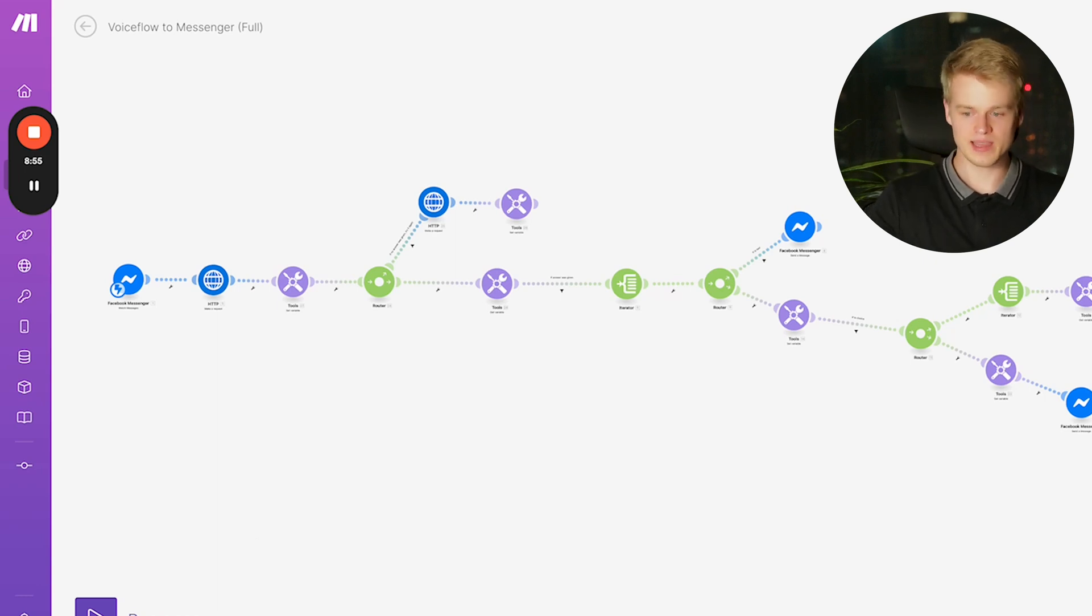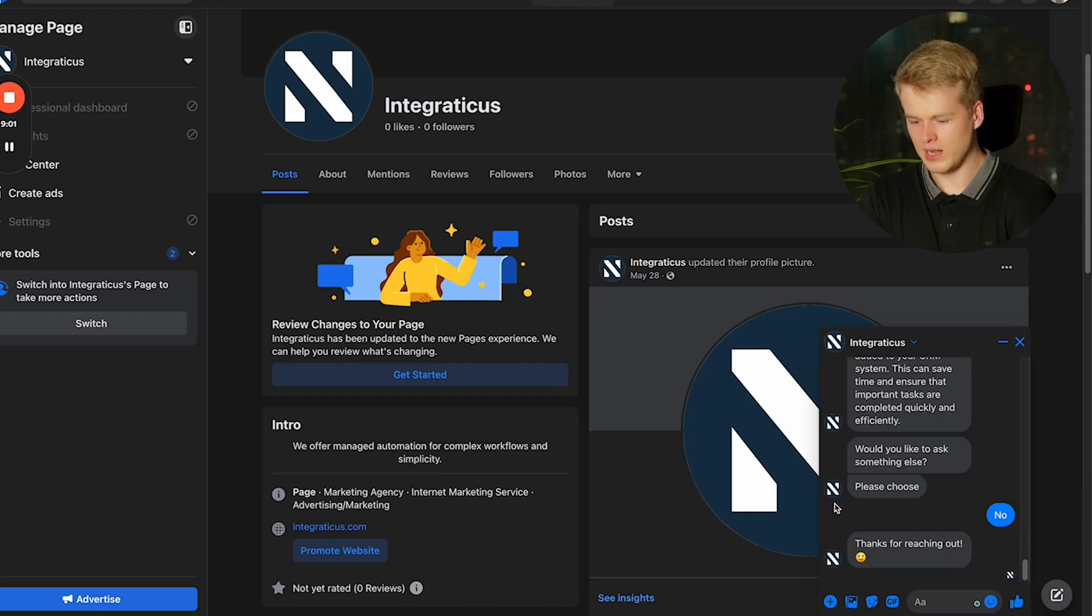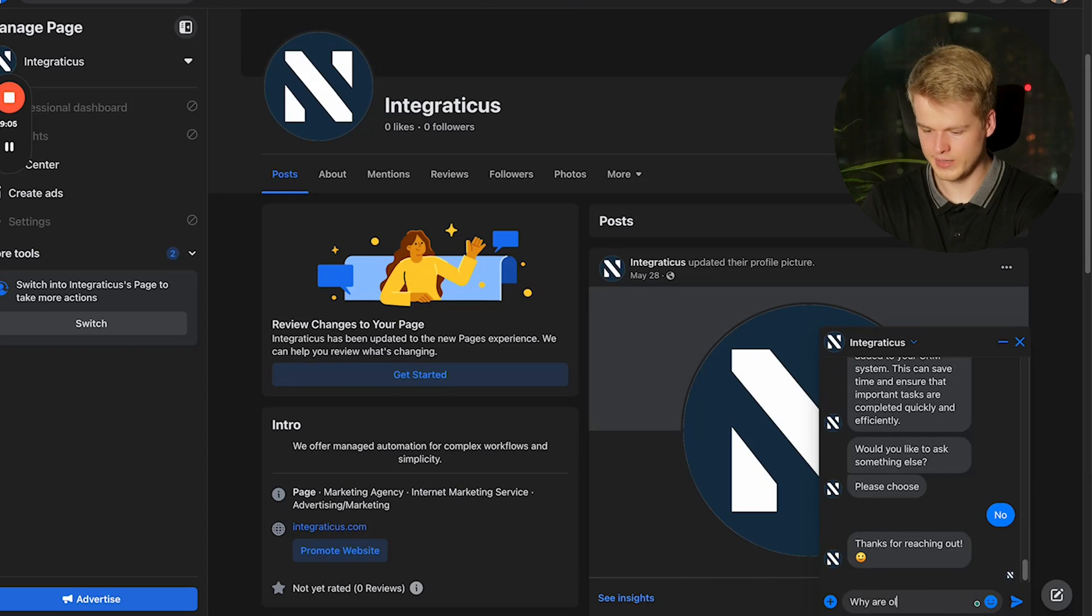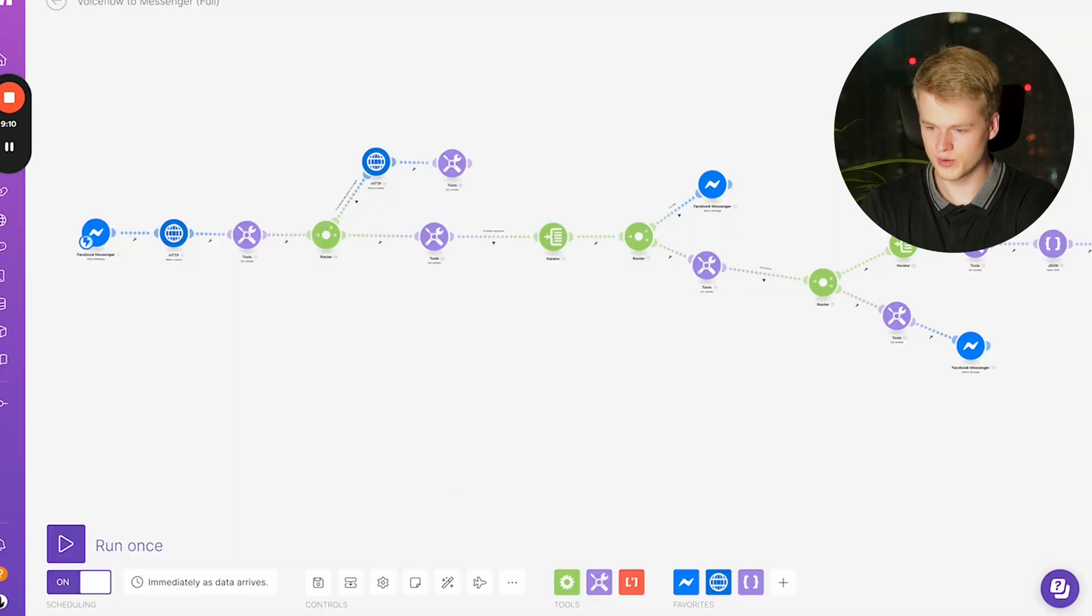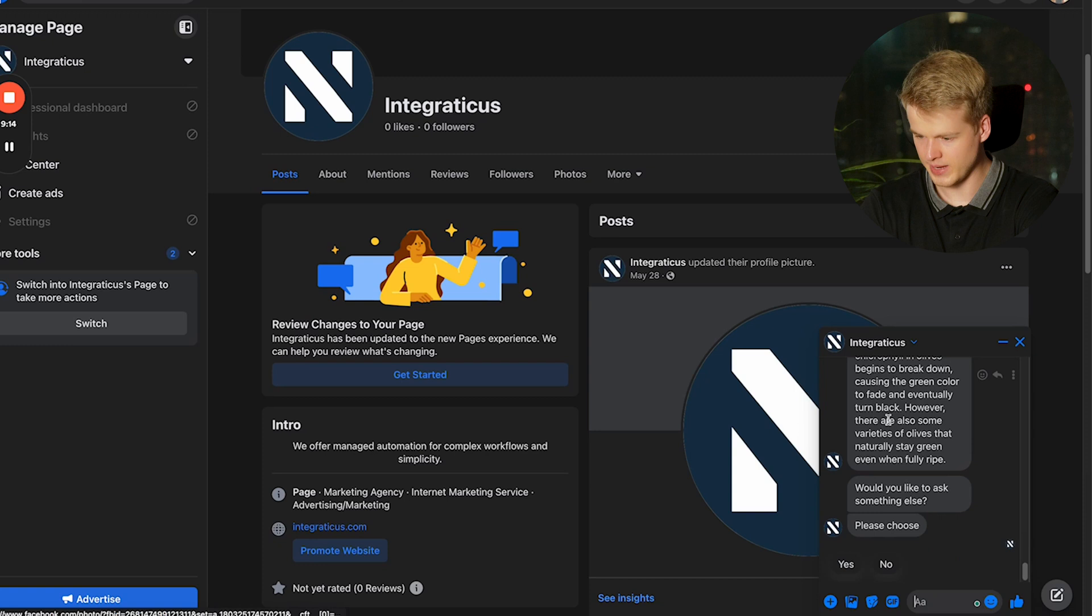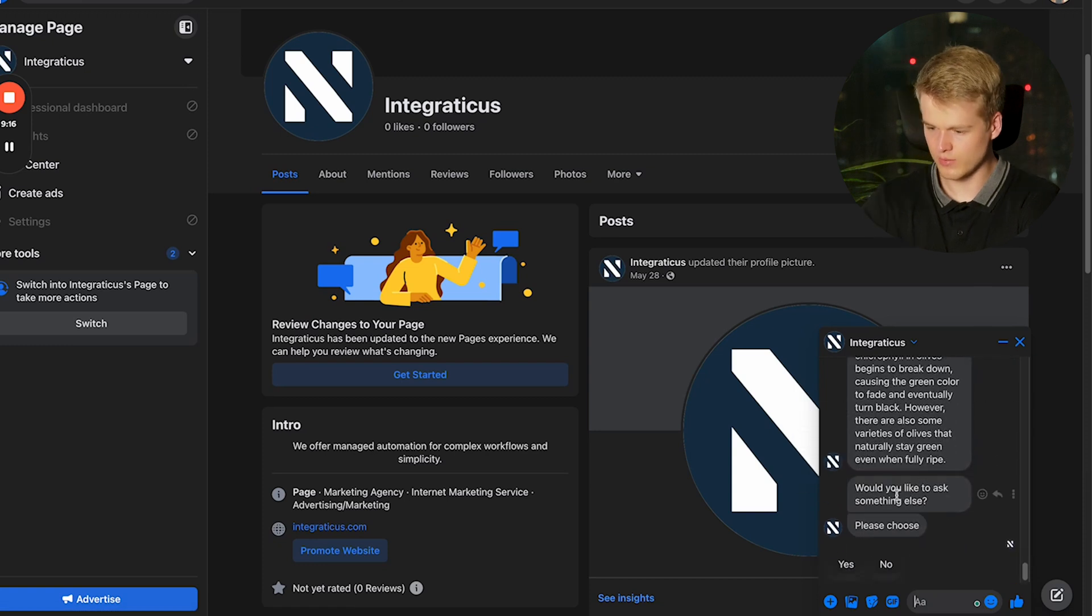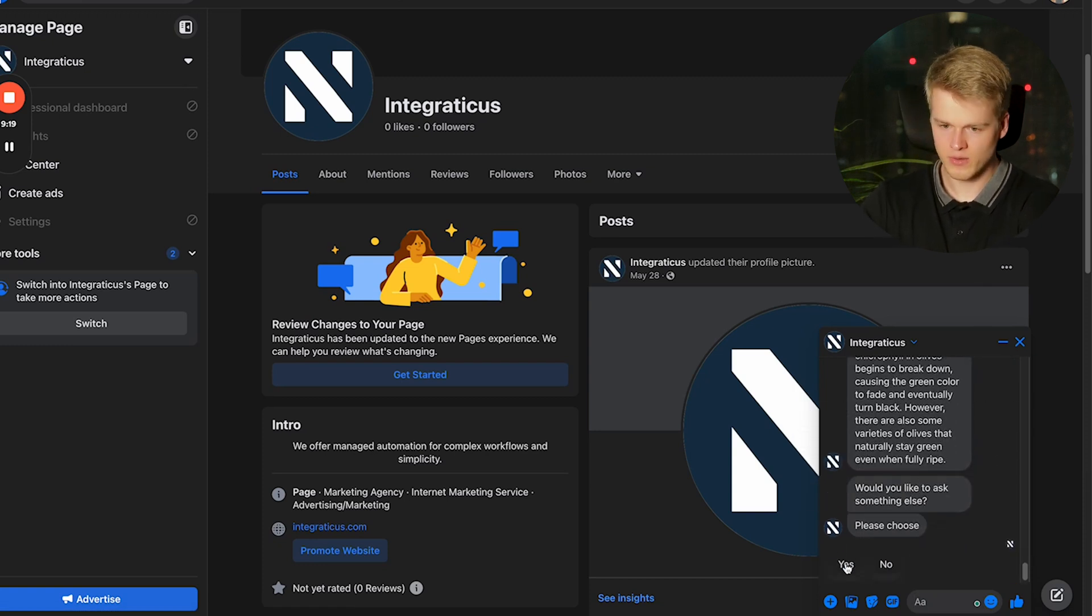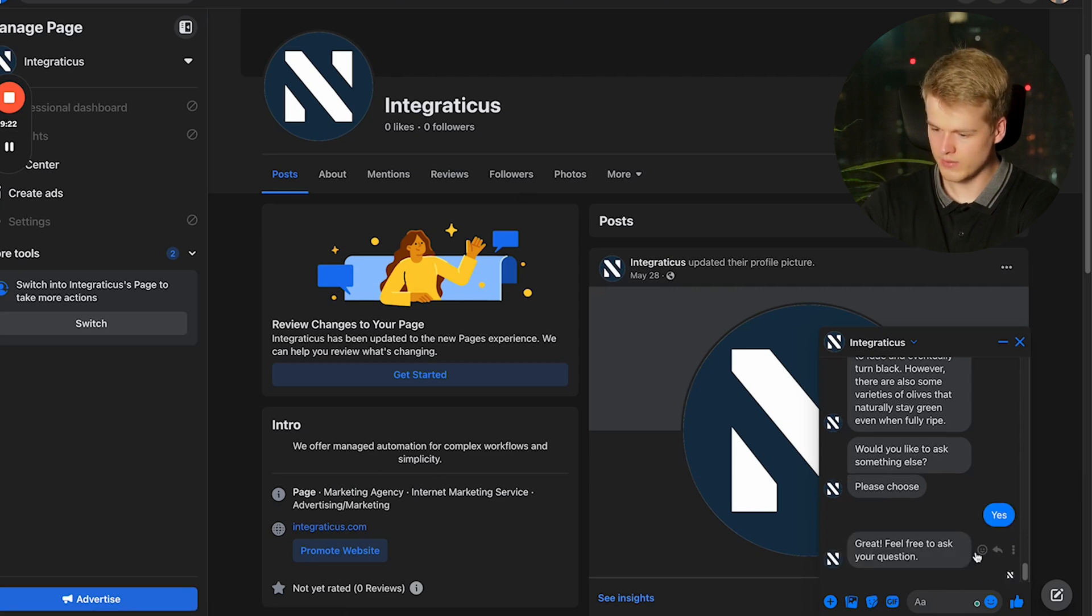And once it is activated, you can already start testing on your Facebook page. I'll show that again. Why are olives green? So we're now waiting again. Basically, everything runs through the whole scenario, checks if it works. And as you can see, it gives me an answer back. Would you like to ask anything else? Please choose. Now I'm going to say yes. So what happens is, it will basically redirect us. It says, great, feel free to ask your question.